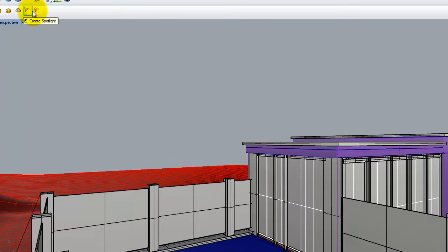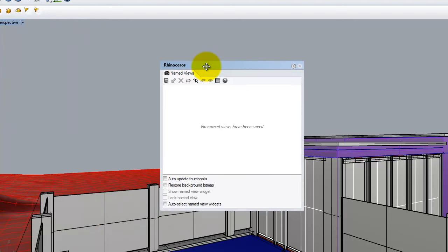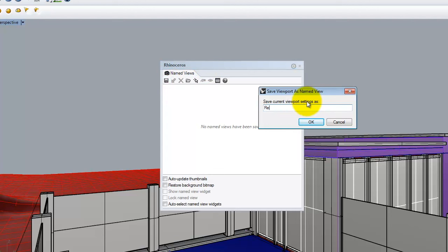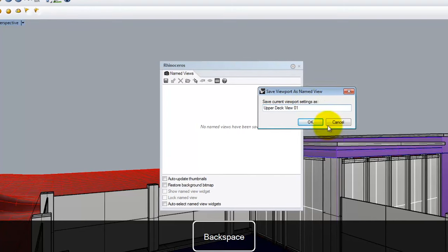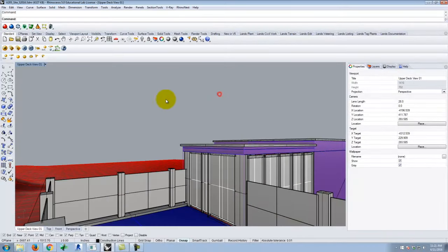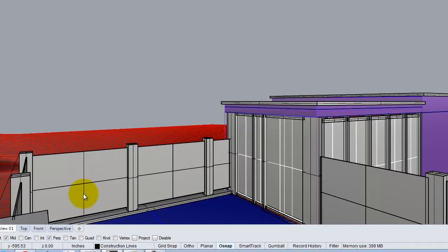When you're done and have a view you like, it's absolutely critical that you save it. I'm going to go to Set View, Named Views. At this point you must start saving these ideal views once you get them set up, because you'll continue making changes — updating, adding things, subtracting things, changing materials — and each time you want to go back to the same render and just re-render it. I'll save this as 'upper deck view01.' Now I have that view established. If I move on and change my view, I can come back by going to Set View and selecting it. It's the same thing as saving a scene in SketchUp.